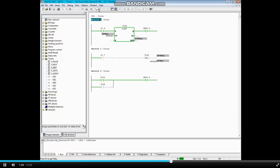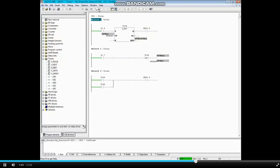Transition input 1.6 to false and then to true again. If the input goes false before the timer times out, the timer will stop timing and the coil remains false. If the input transitions from 0 to 1, the timer will restart.